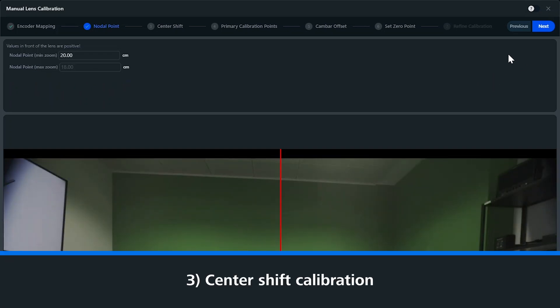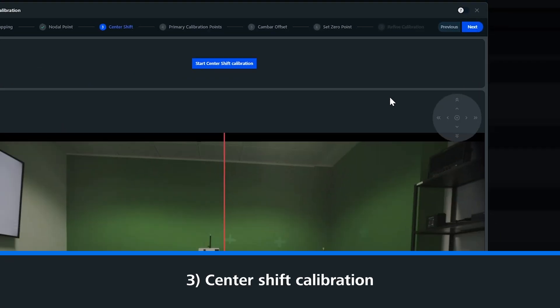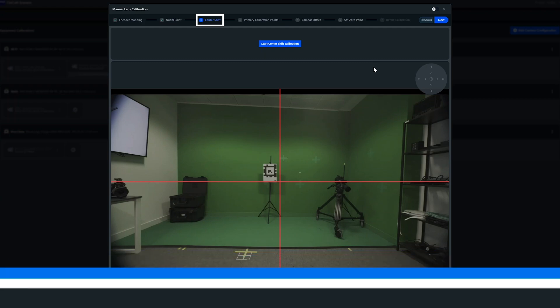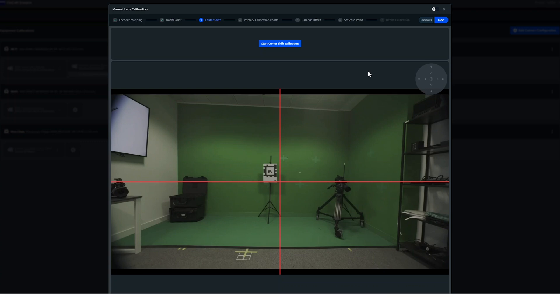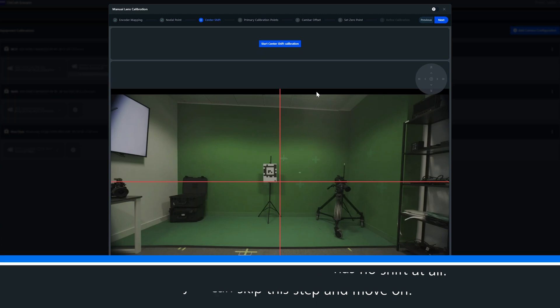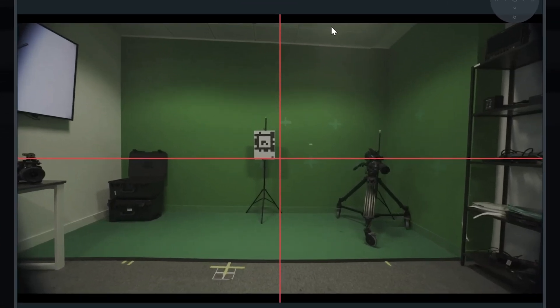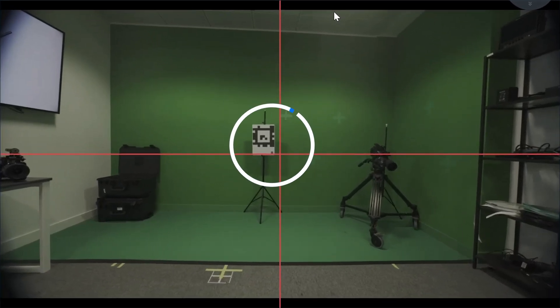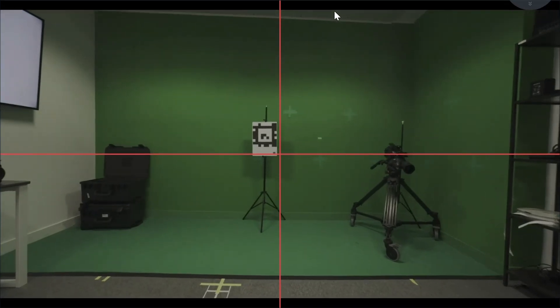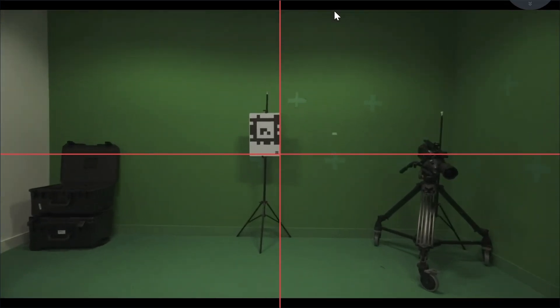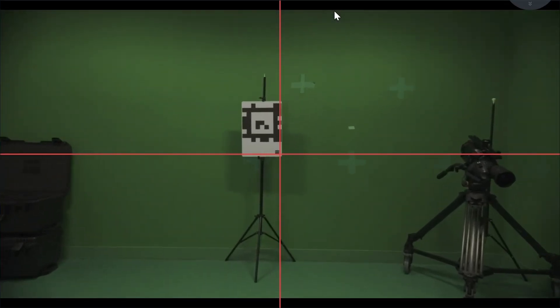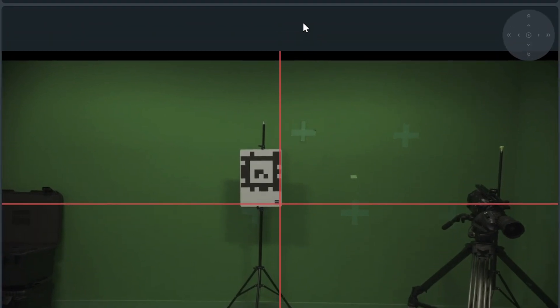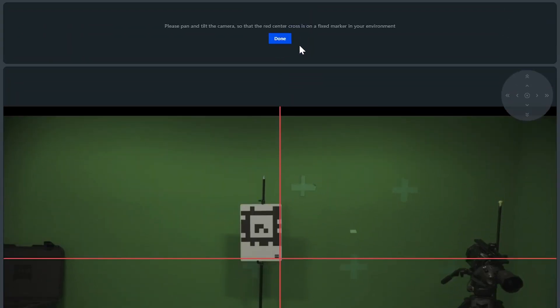Next we have the center shift calibration. Here we determine and compensate the offset between the optical axis of the lens and the center of the camera sensor. This is designed to remove any drift that can happen on the lens when zooming in and out. In the case of a prime lens, this step will be skipped. So you look for a specific target within your environment and then you zoom fully in on the target and then fully out. If the target and the overlay are shifting, you can adjust it until it aligns correctly.